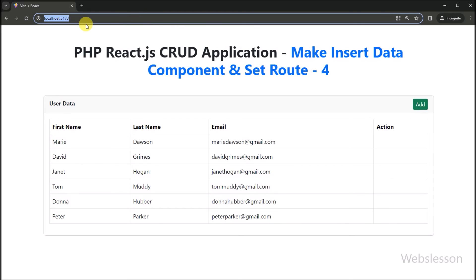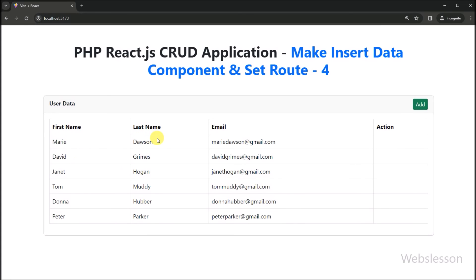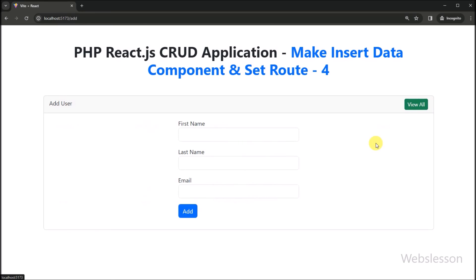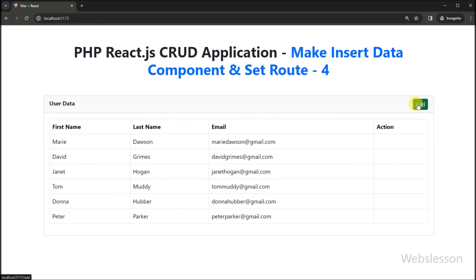So friends, in the browser we open the base URL of our React application. On the web page, we can see that user data has been displayed on the web page in a table, and above this we can see that the add user link has been created. Now we click on this link, and after clicking we can see that the add user form has been loaded without refresh or reload of the web page, because React has rendered the add user form and displayed it on the web page. Same way, we can see that the View All link is here, so we click on it, and after clicking, the user list is displayed on the web page without refreshing or reloading.